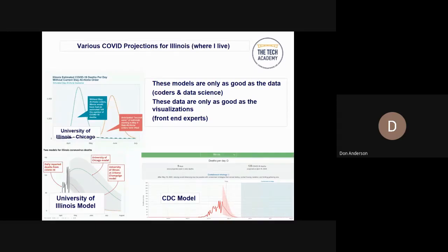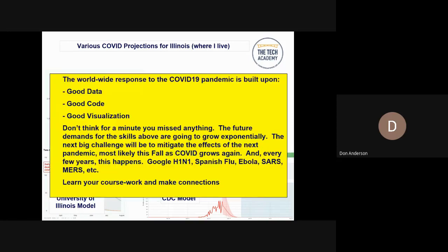The three things being taught at your tech academy — coding, data science, and front-end design — all come into play here. The worldwide response to the COVID-19 pandemic is built upon good data, good code, and good visualization. Don't think you've missed anything. The future demands for these skills are going to grow exponentially. The next big challenge will be to mitigate the effects of the next pandemic. Pandemics keep happening — H1N1, Spanish flu, Ebola, SARS, MERS. Learn your coursework, make connections, because we need you out there.